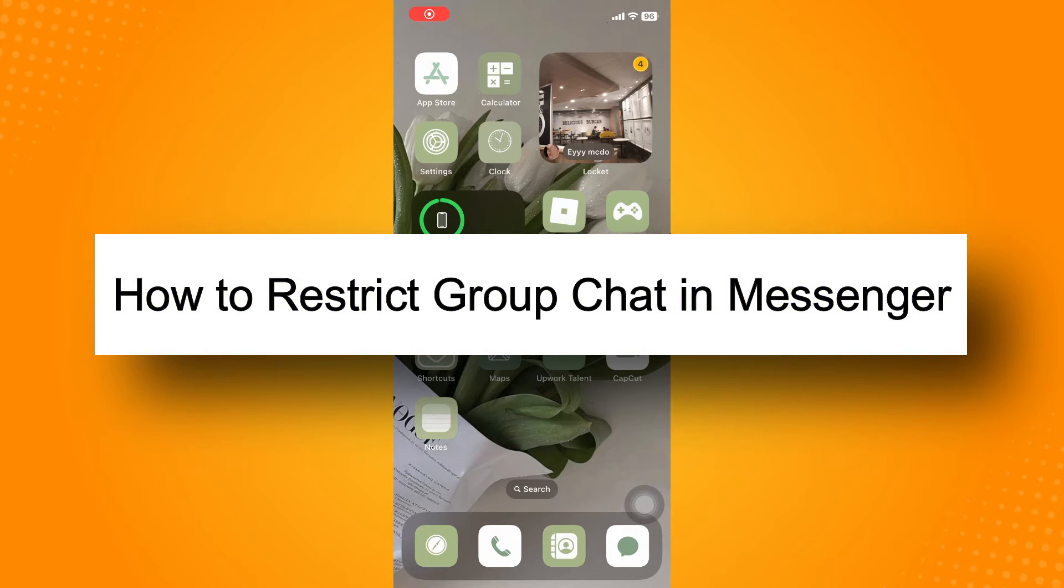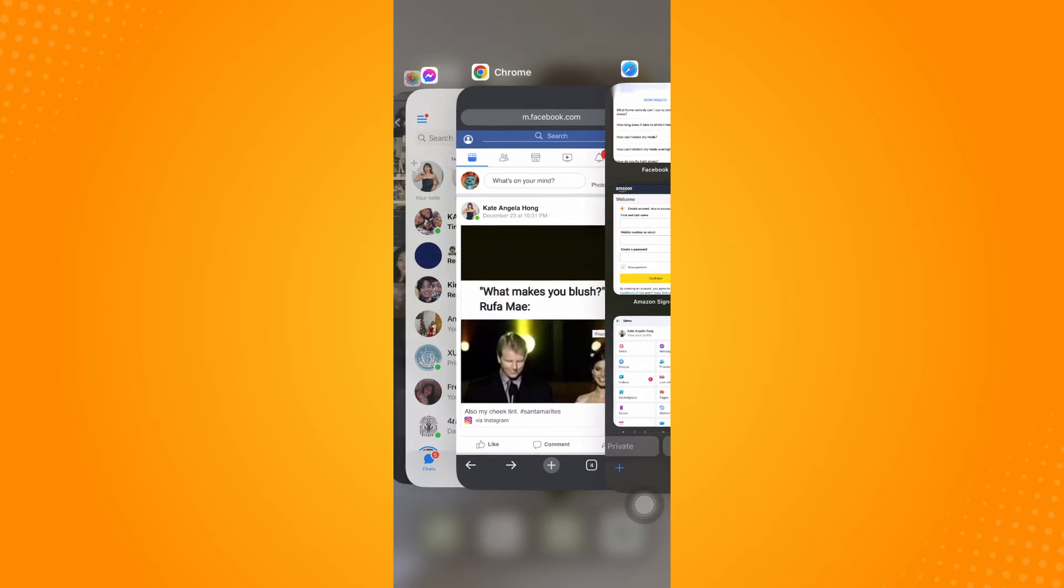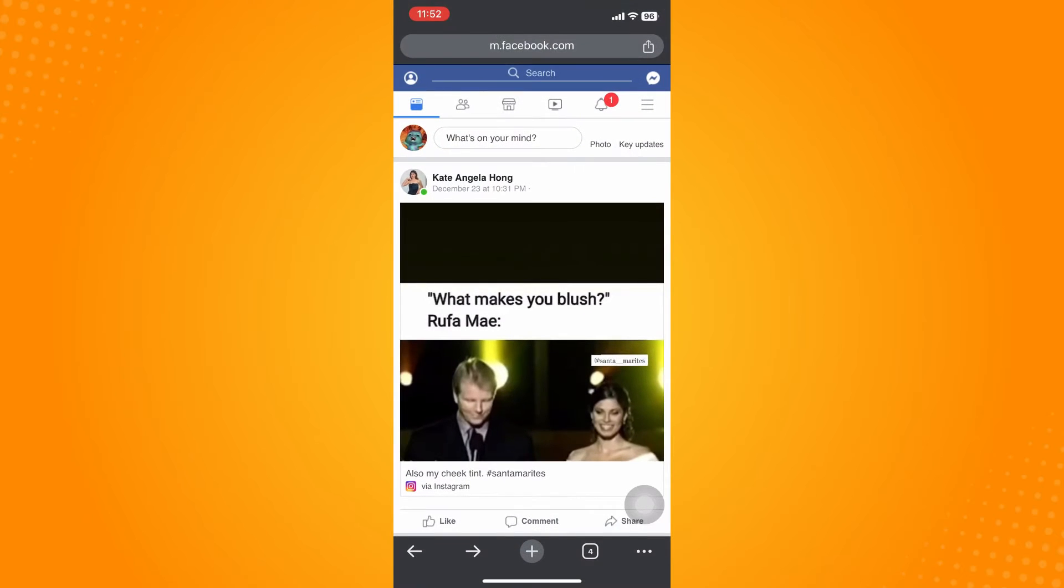How to restrict group chat in Messenger: all you have to do is go here to your browser, any browser application that you use like Safari, and then just type there m.facebook.com. Of course, you have to log in your account.